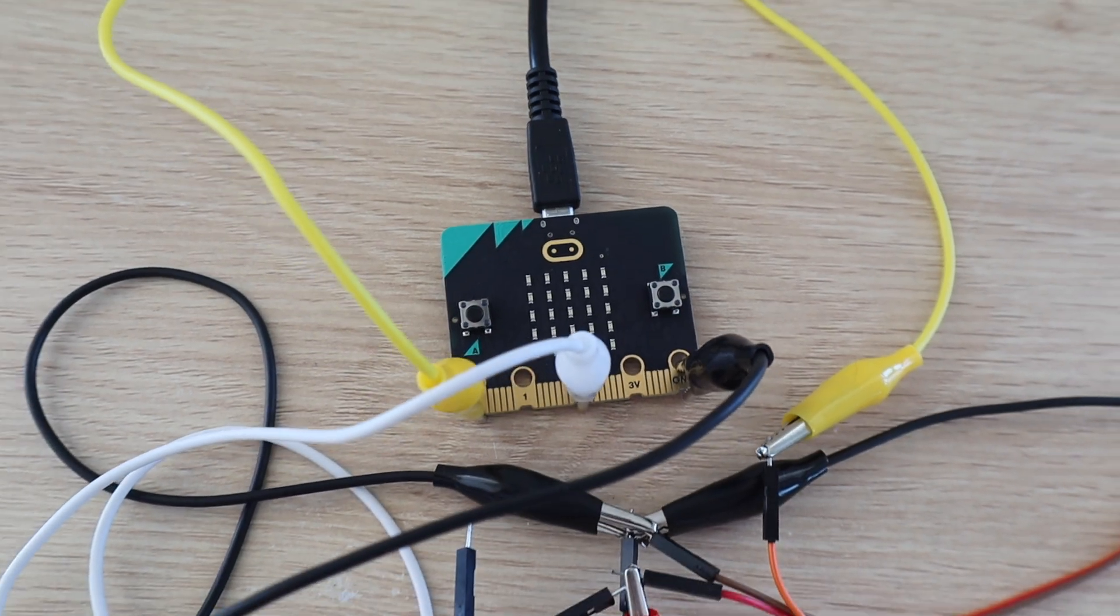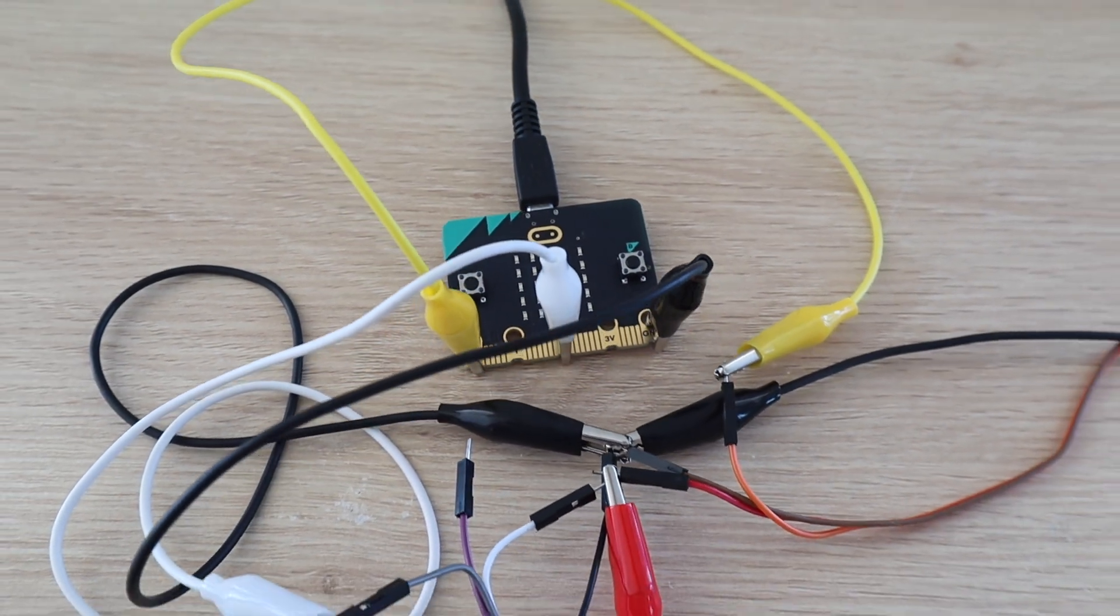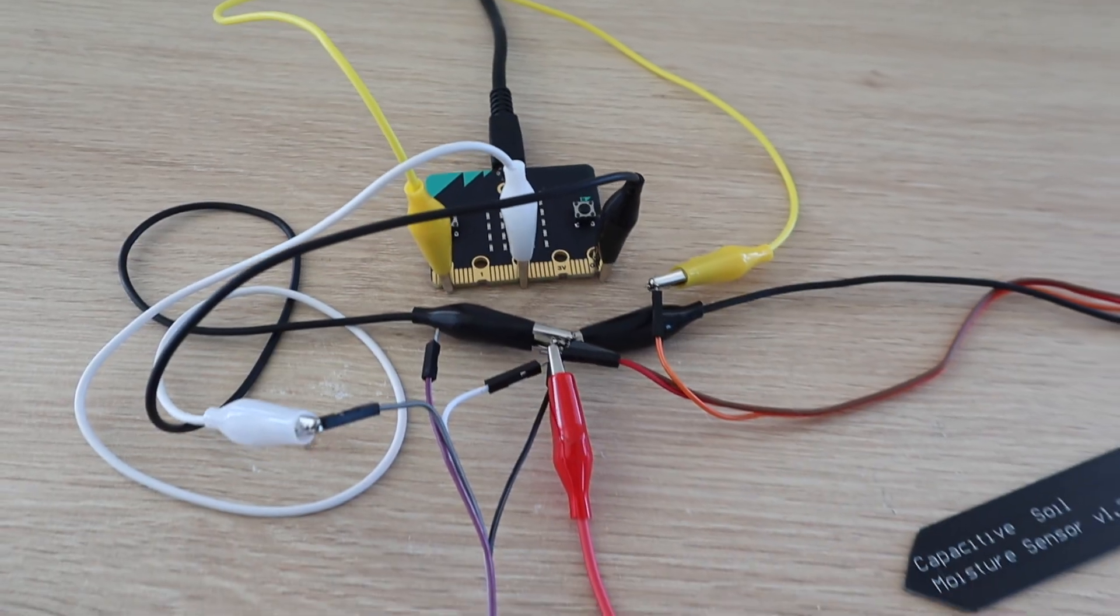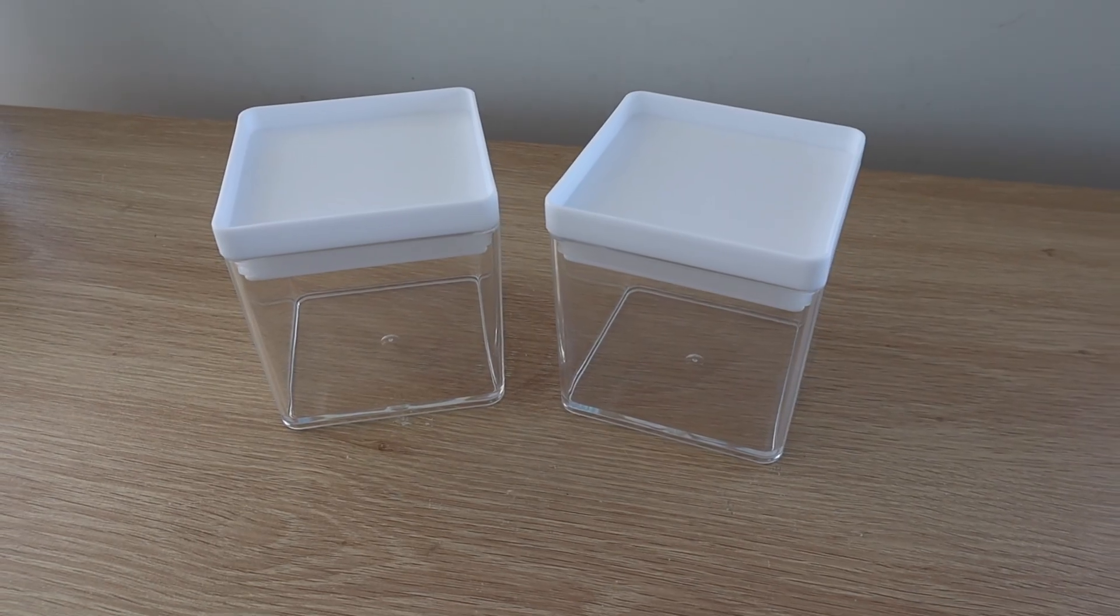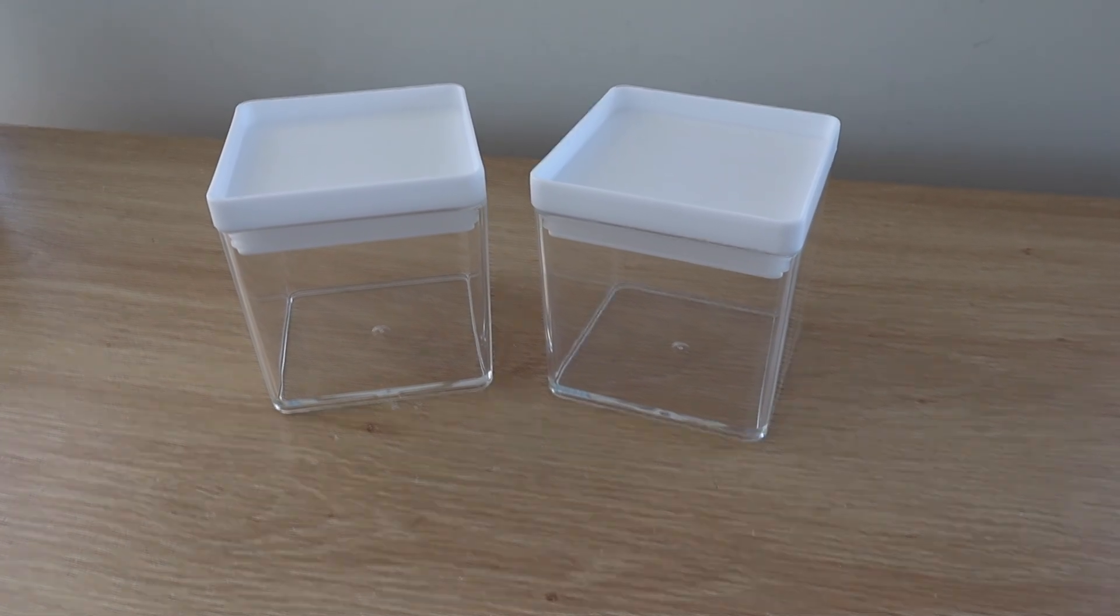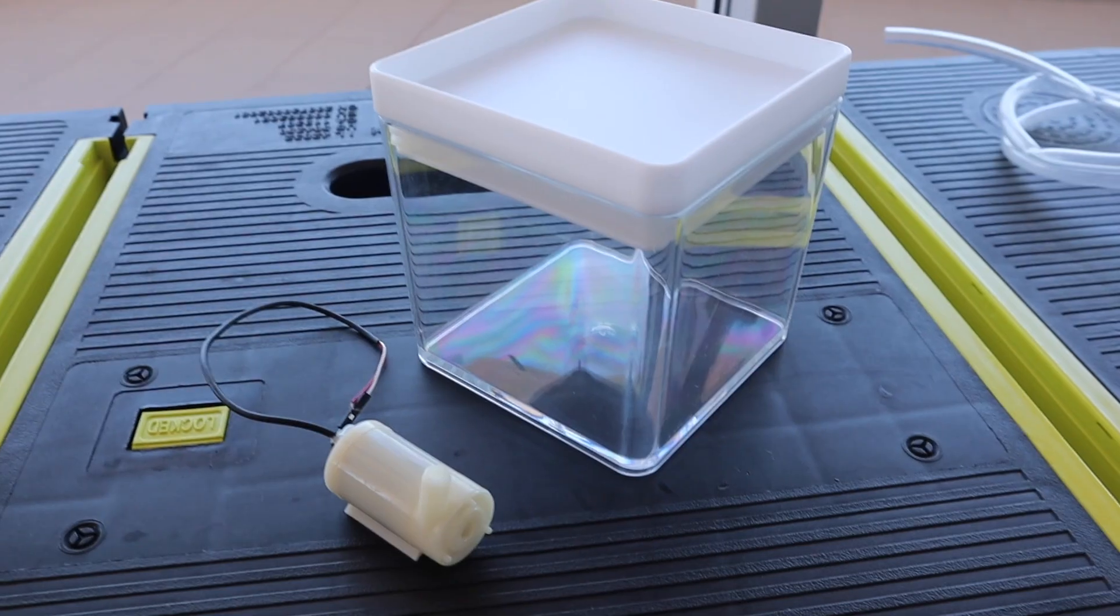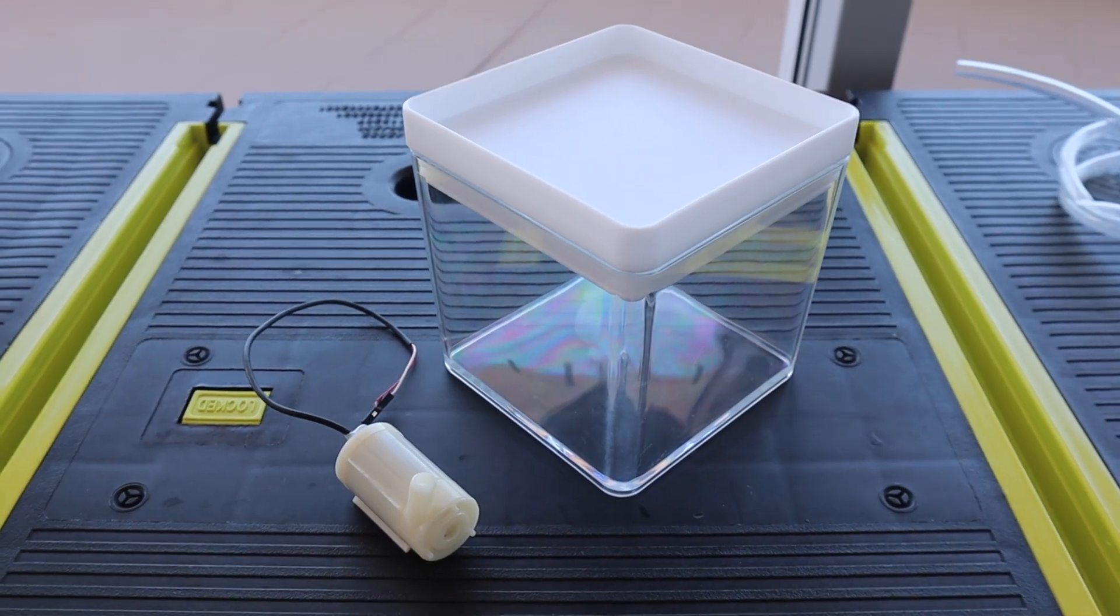Once I was happy with the test setup I got to work on building the components into a housing and doing the permanent connections. I found these two containers at a local discount store. They stacked together so that I could use the bottom one as a tank and the top one to house the electronics.